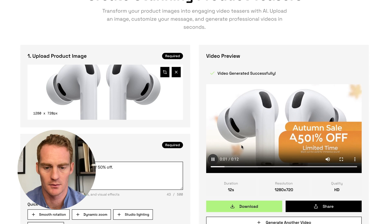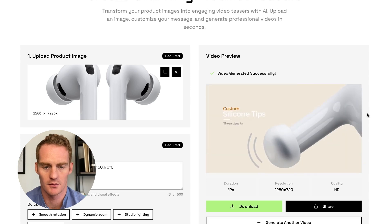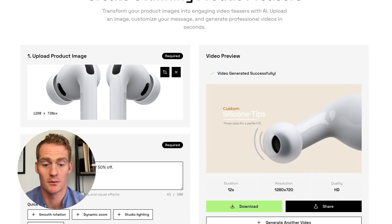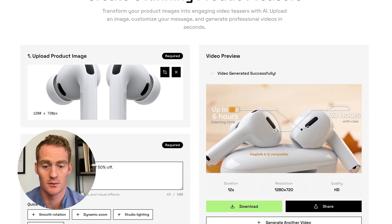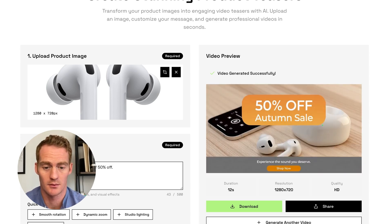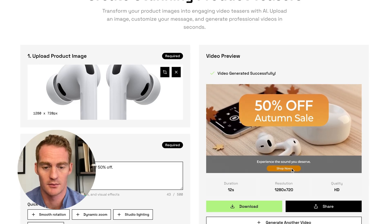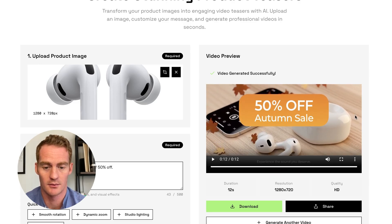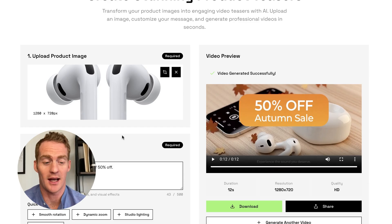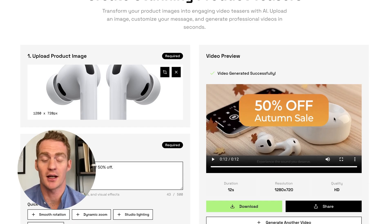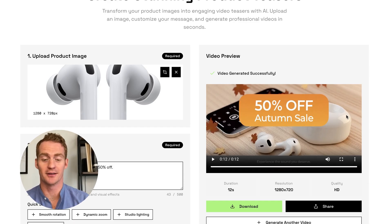This autumn, take 50% off the wireless earbuds that set the standard. Active noise cancellation silences distractions. Soft silicone tips create a custom secure fit. Enjoy up to six hours of listening on a charge. 30 with the MagSafe case. All right. And there is our product demo with our 50% off autumn sale for some AirPods.